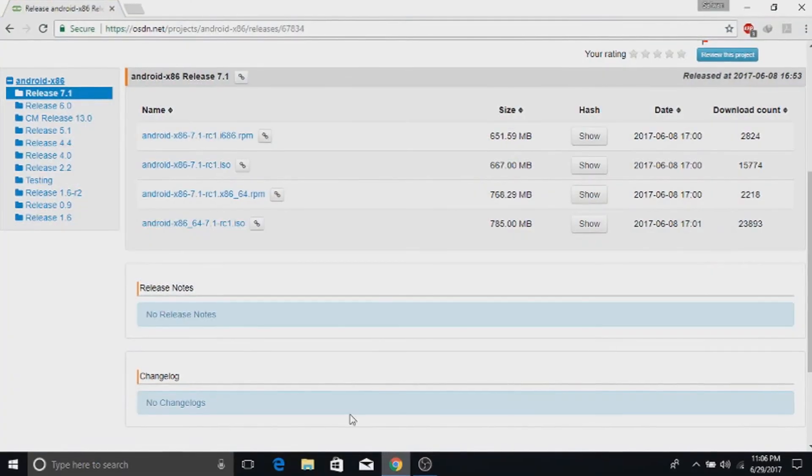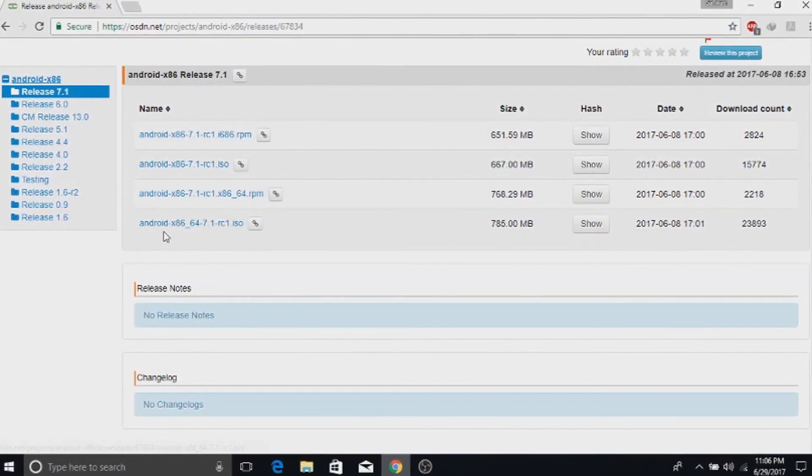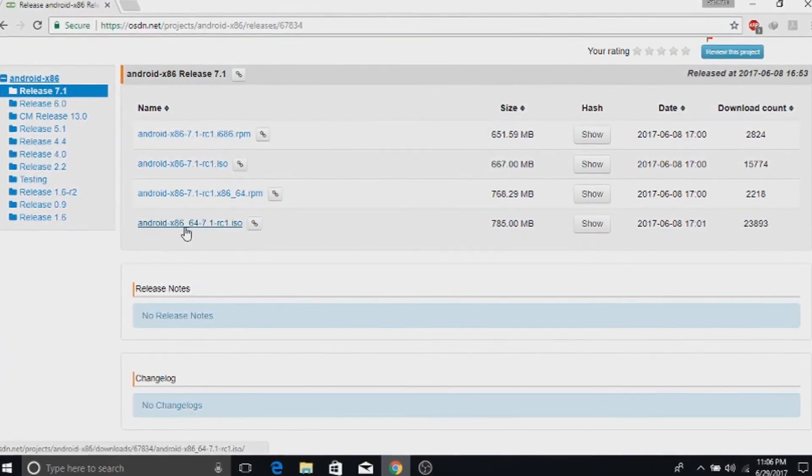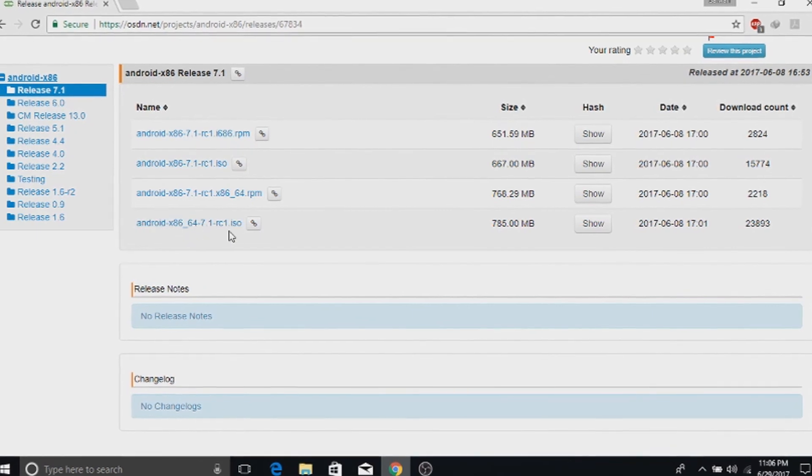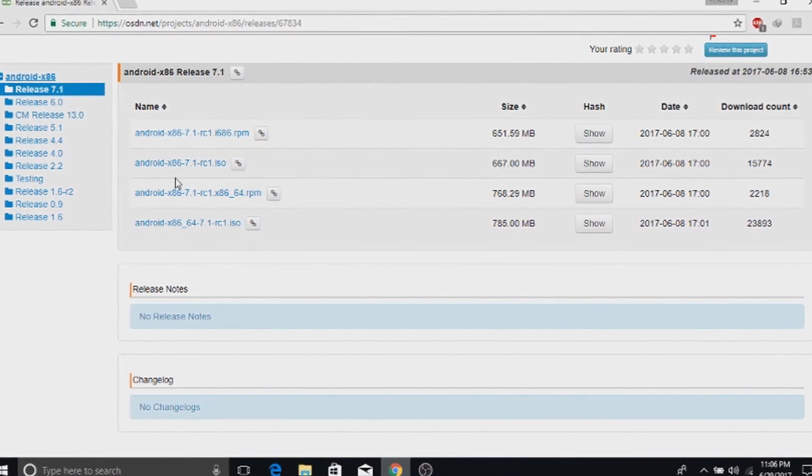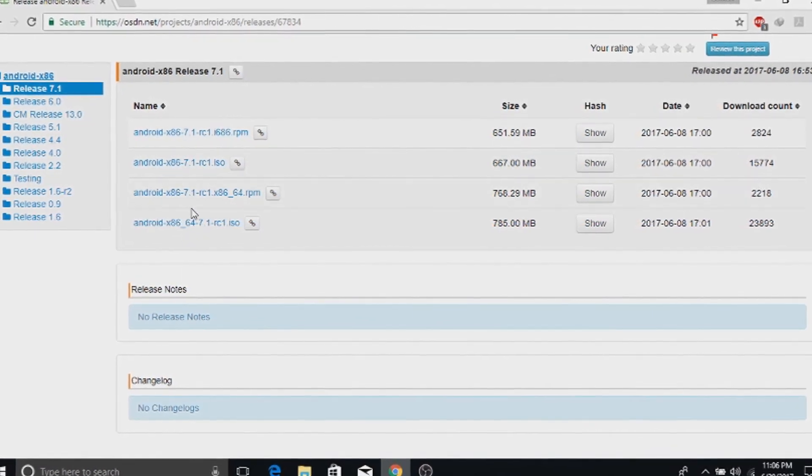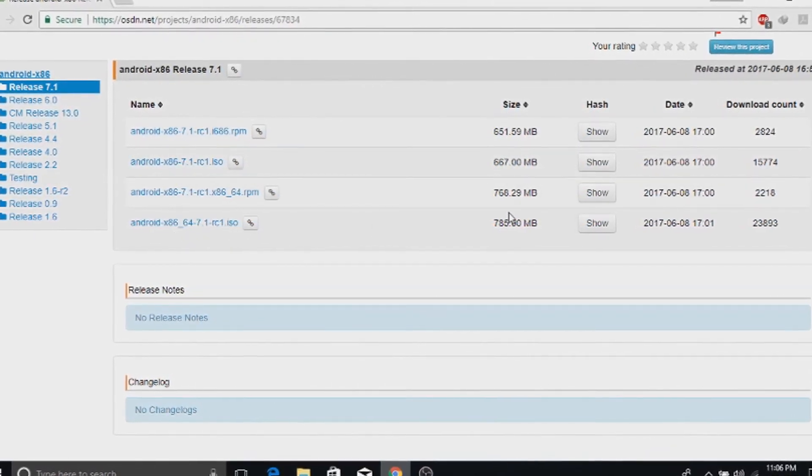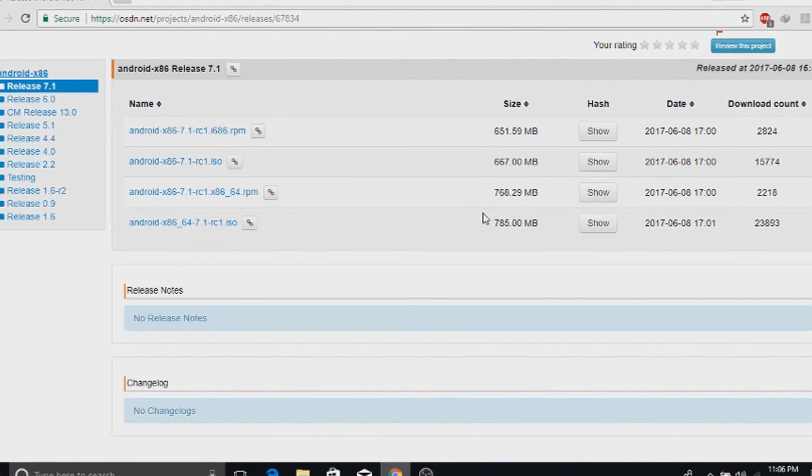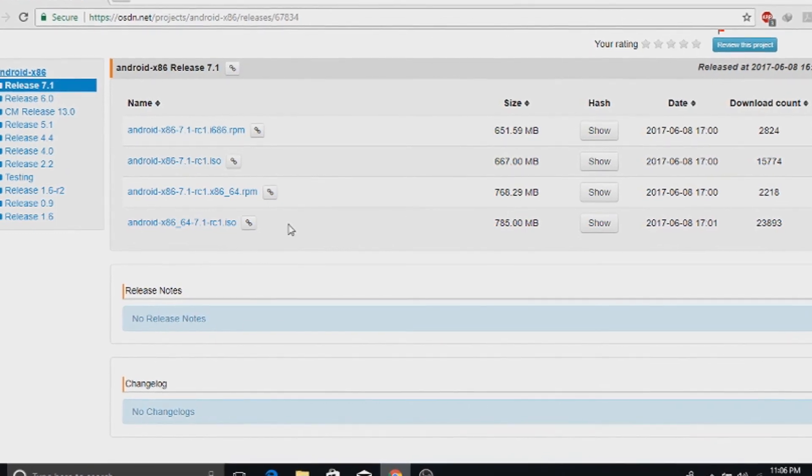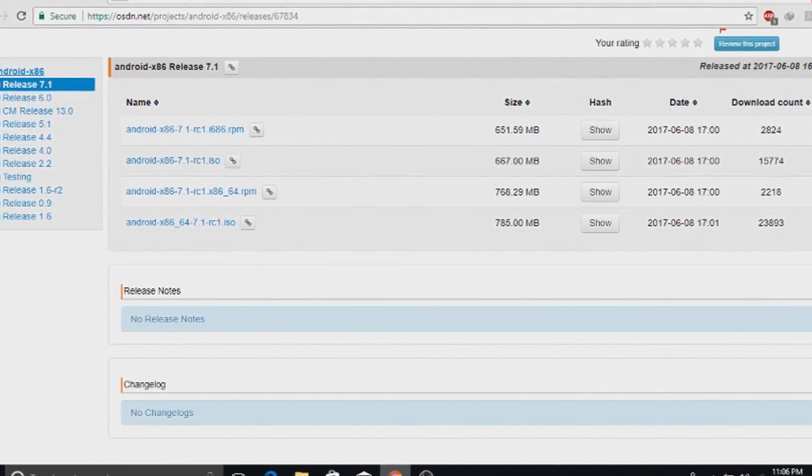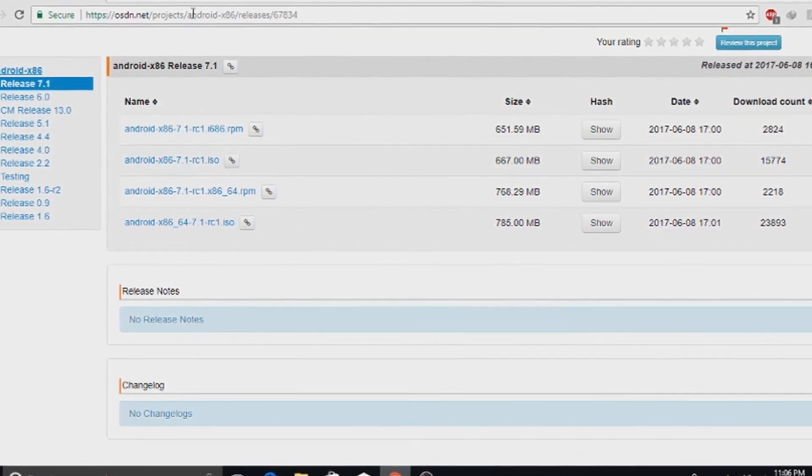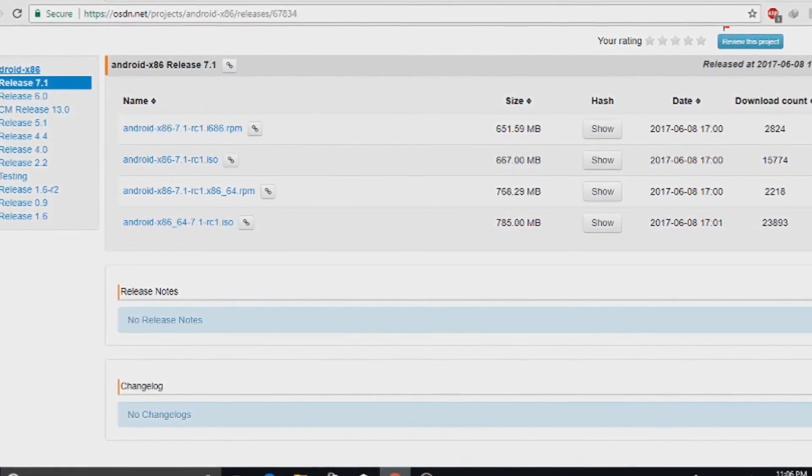Head over to the download link given in the description and download the boot file. Download Android x86 64-bit 7.1 RC1 ISO because it is the 64-bit version and the other one is the 32-bit version.